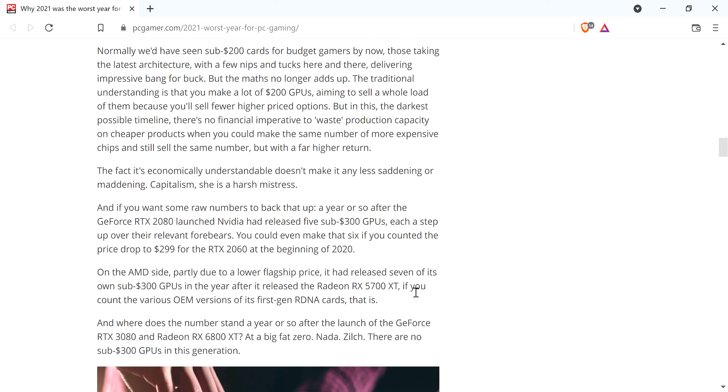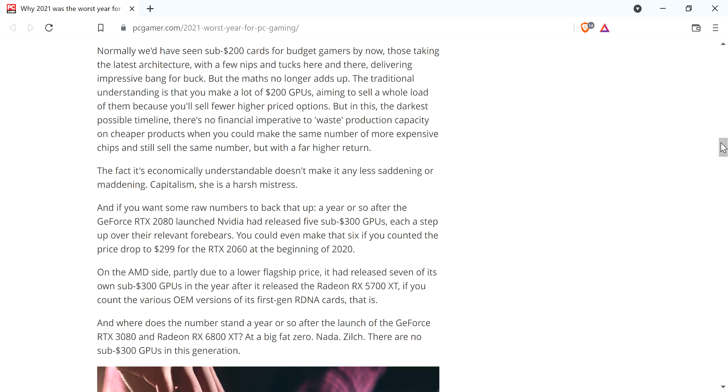Then he talks about how NVIDIA had released five sub $300 GPUs a year or so after the 2080 launch, each a step up over the row of forebears. And you could make that six if you counted the price dropped to $299 for the 2060 at the beginning of 2020. On the AMD side, partly due to a lower flagship price, it had released seven of its own sub $300 GPUs in a year after it released the 5700 XT. Where does the number stand a year or so after the launch of the 3080 and the 6800 XT? At a big fat zero, not a zilch. There are no sub $300 GPUs in this generation because of the chip shortage. And again, he's right, he's accurate on this.